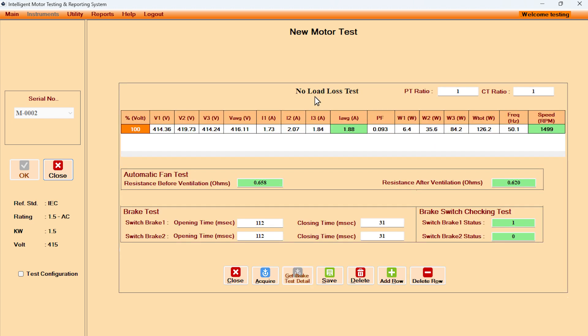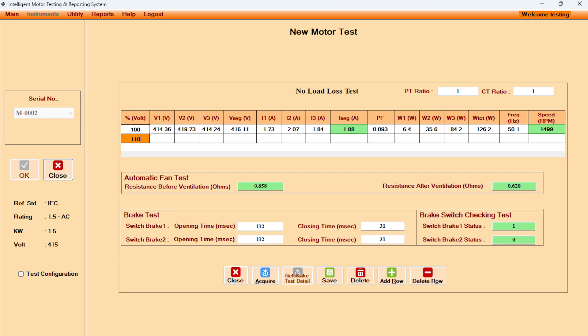In no load run test, with the click on acquire button, all the cells get populated instantly for voltage, current, power factor, power, frequency, and speed. As needed, user can take the no load run test at various voltages by adding rows instantly.